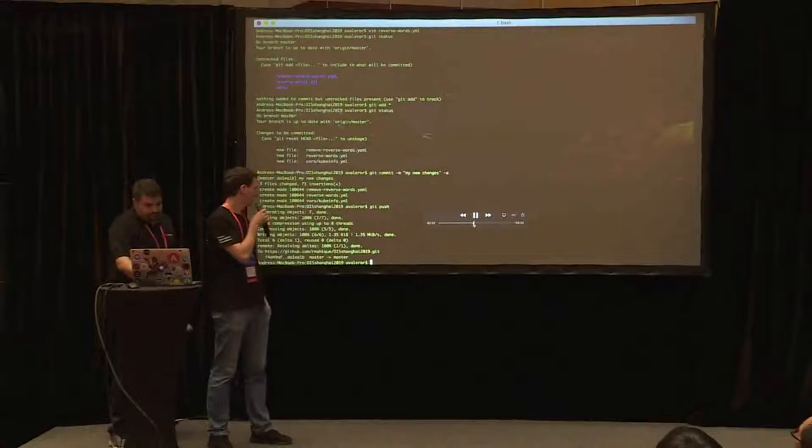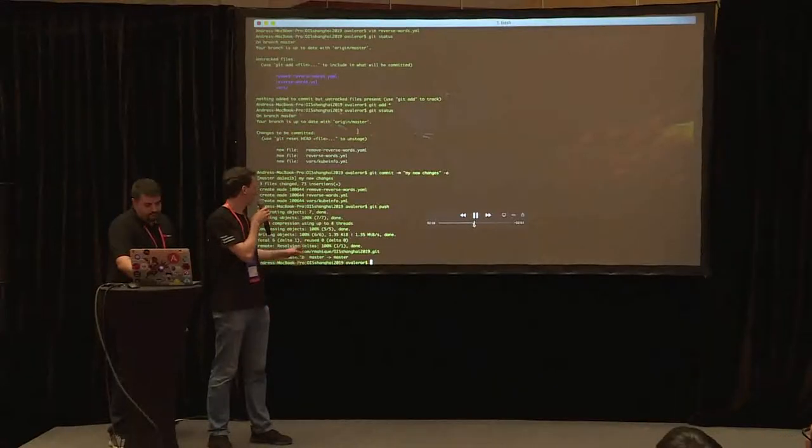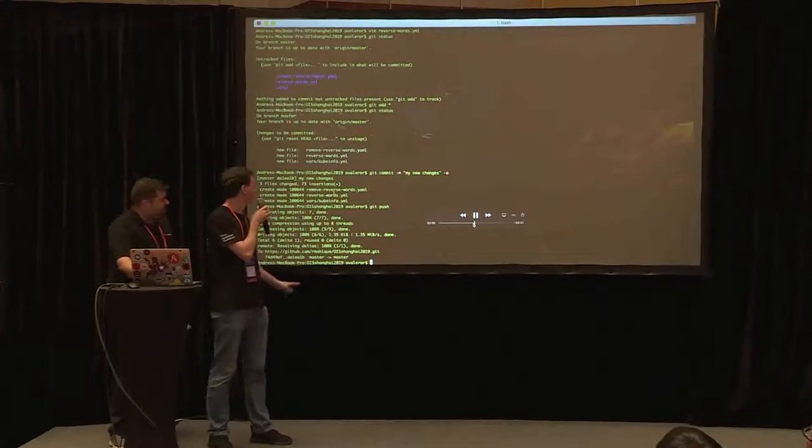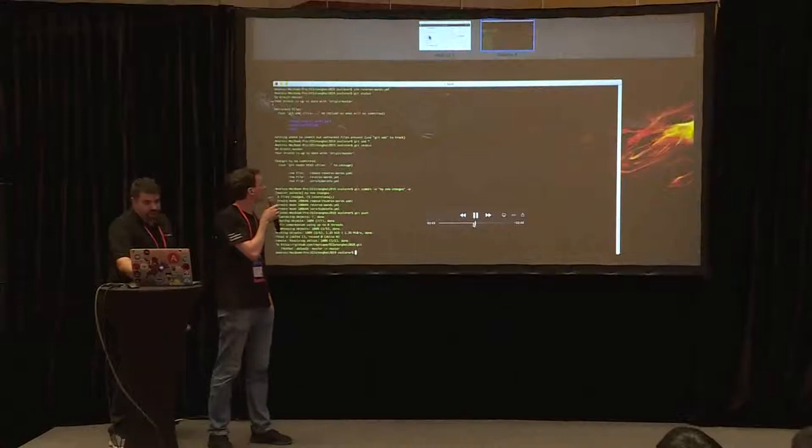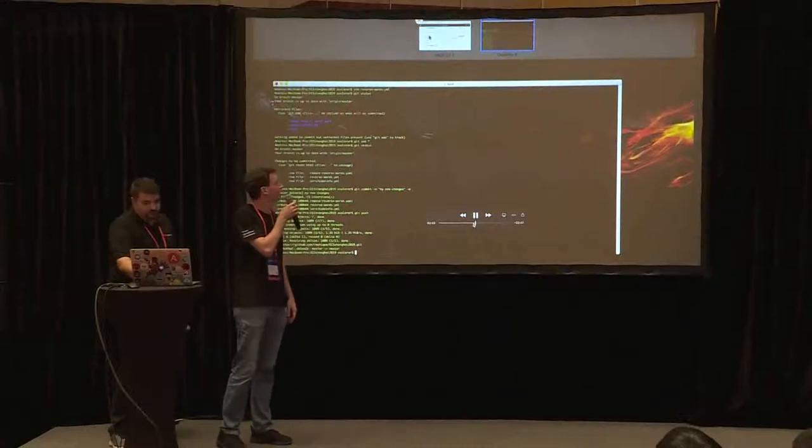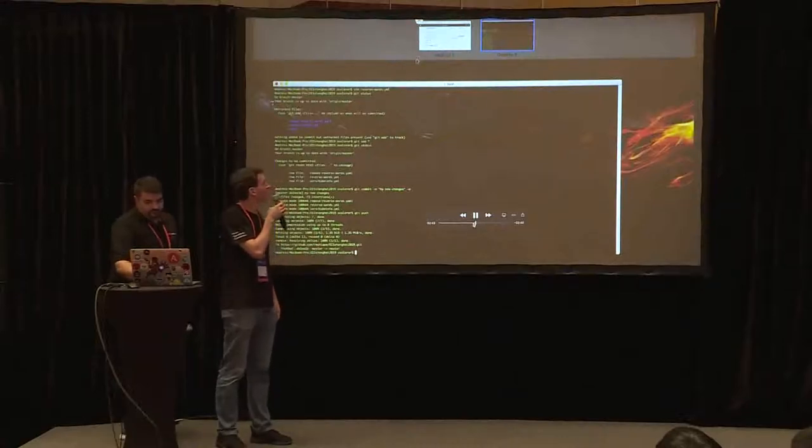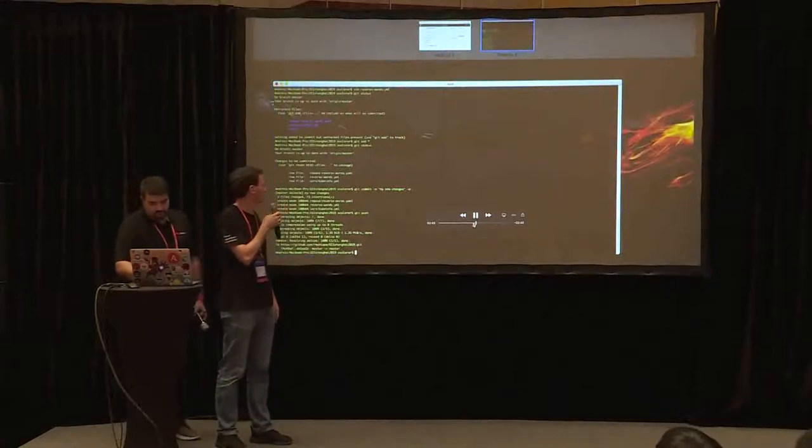Now they are in the repo. We push them to the remote repository and now we are going to see them.